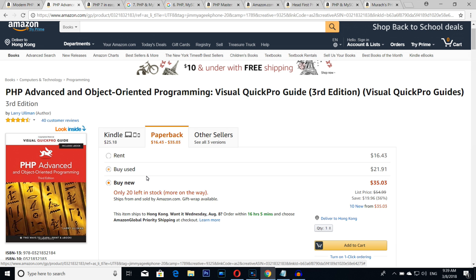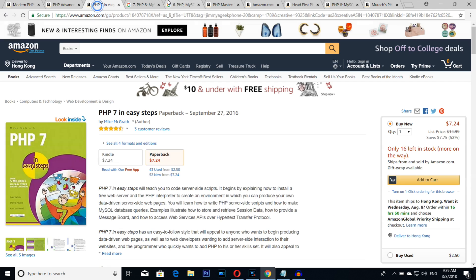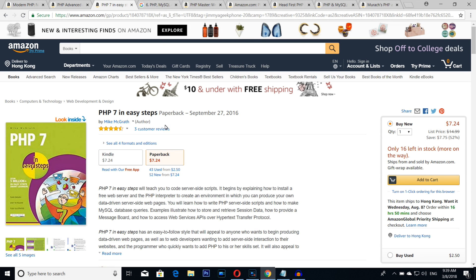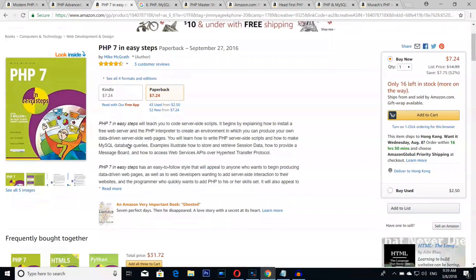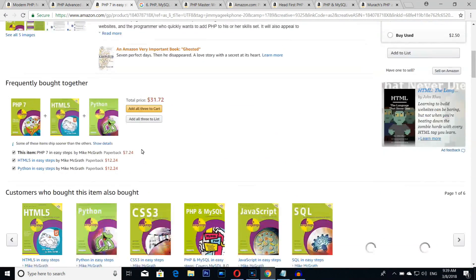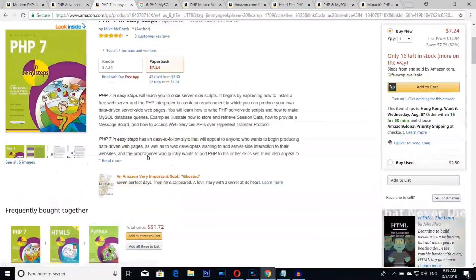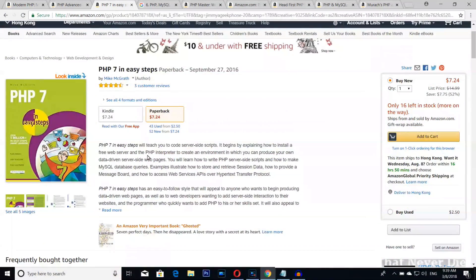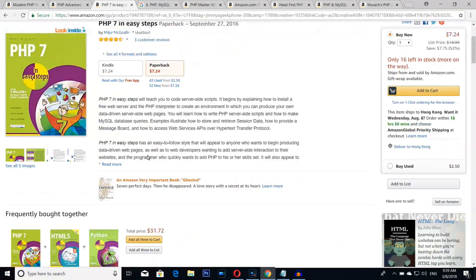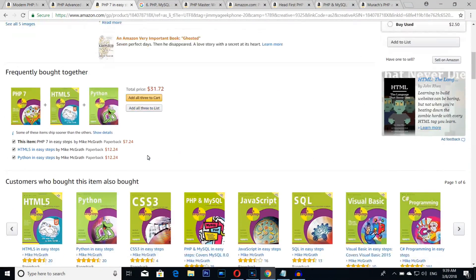Number seven is none other than PHP 7 in Easy Steps. I mean, who remembers this book? Again, I'm a big fan of this book, to be honest with you. I really love it.